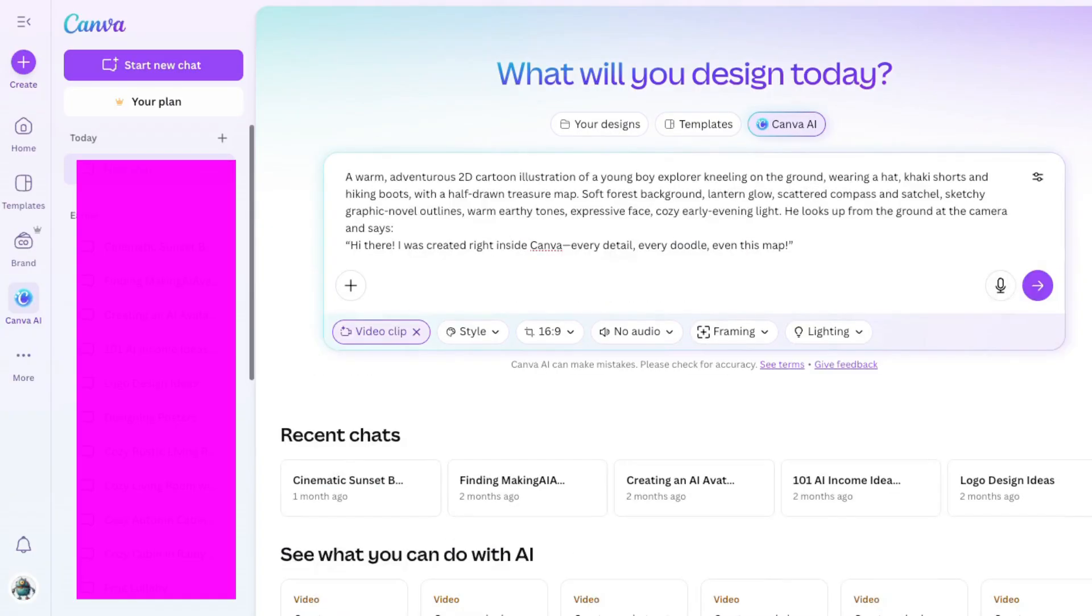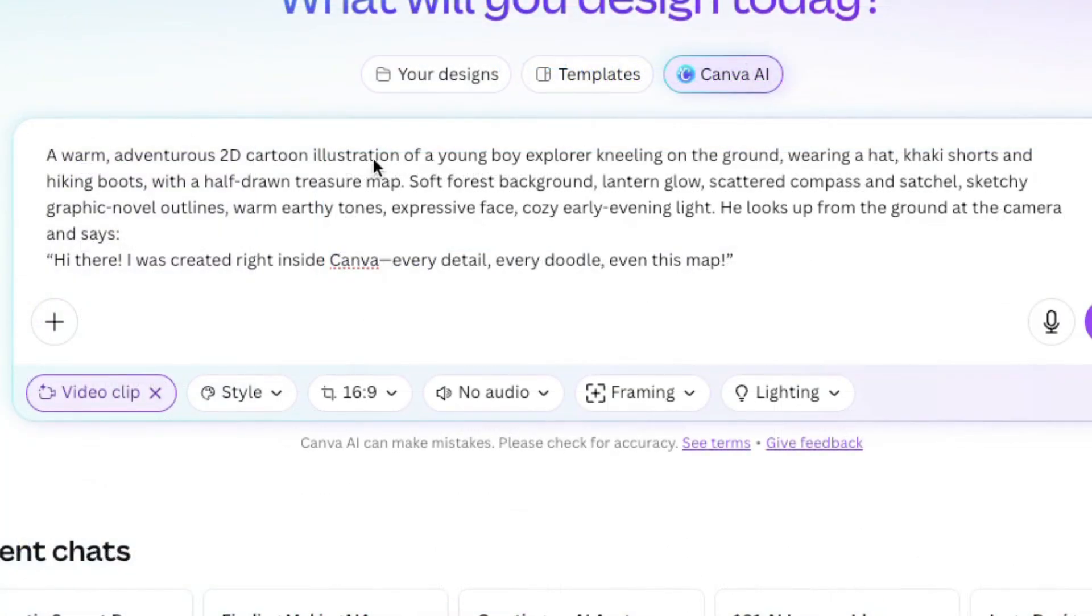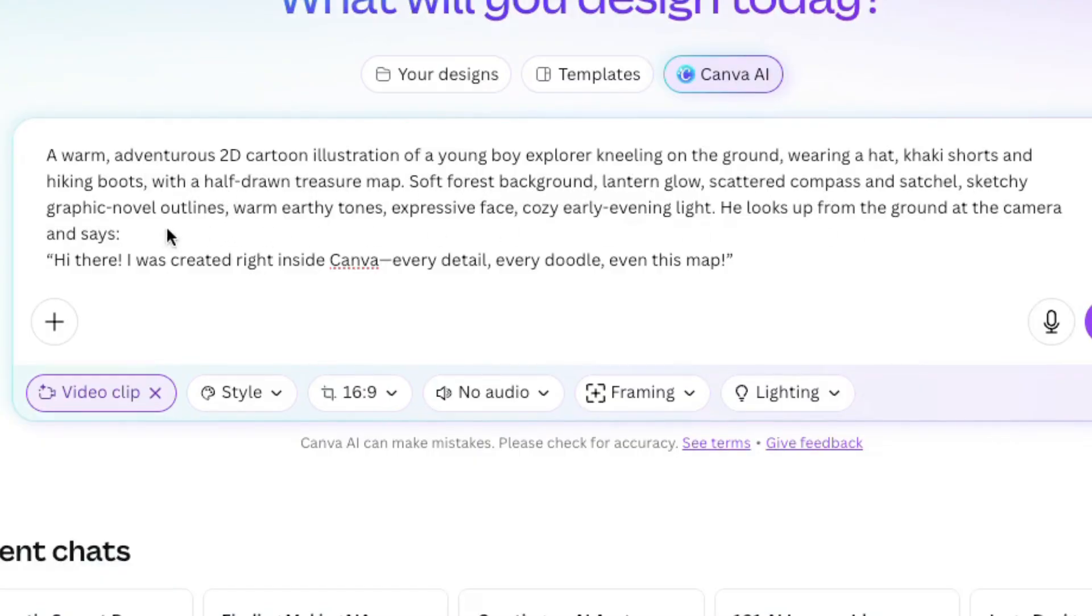An adventurous 2D illustration of a young boy explorer on the ground kneeling over a treasure map with a compass and a satchel. Eventually, he looks up at the camera and says, Hi there, I was created right inside Canva.